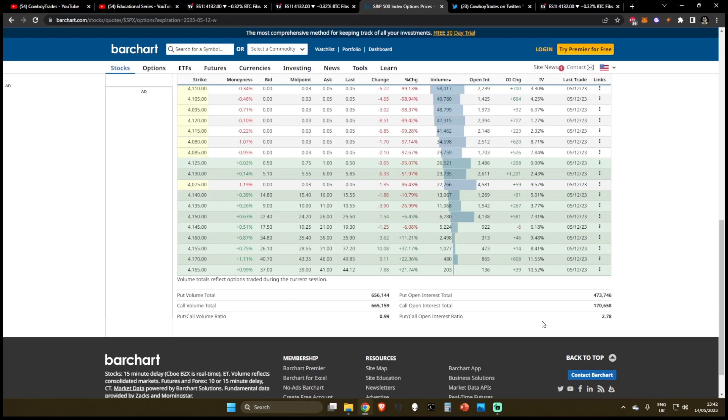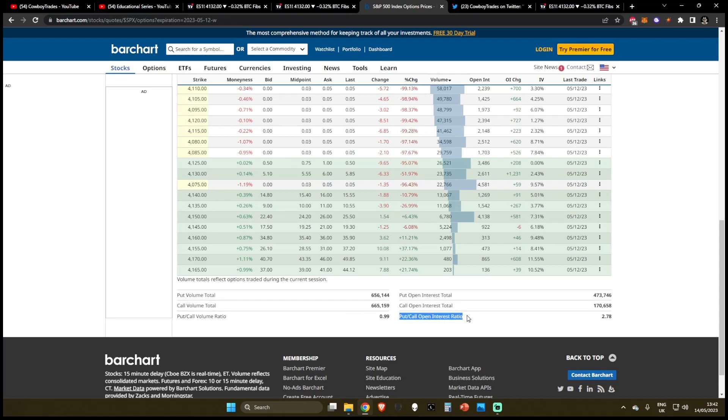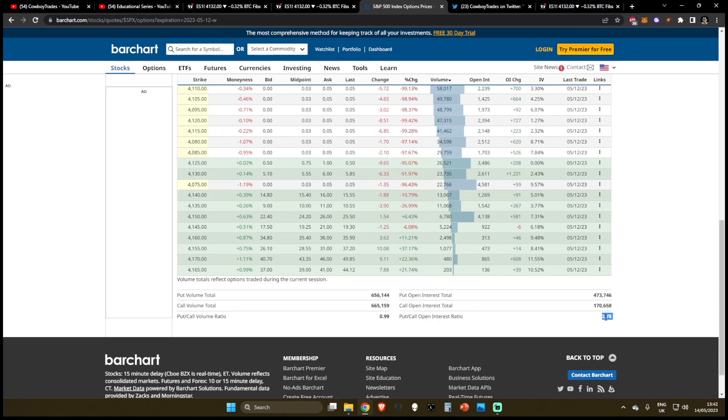Now, normally, these are slightly different from each other. For example, put to call ratio is right now at 0.99. So it's basically at one meaning there's not much difference between the volume in puts and calls at this moment in time. But if we look at the put to call open interest ratio, we can see this is much higher right now at about 2.78, which basically shows us that the interest for puts is almost three times larger than the interest for calls at this moment in time.